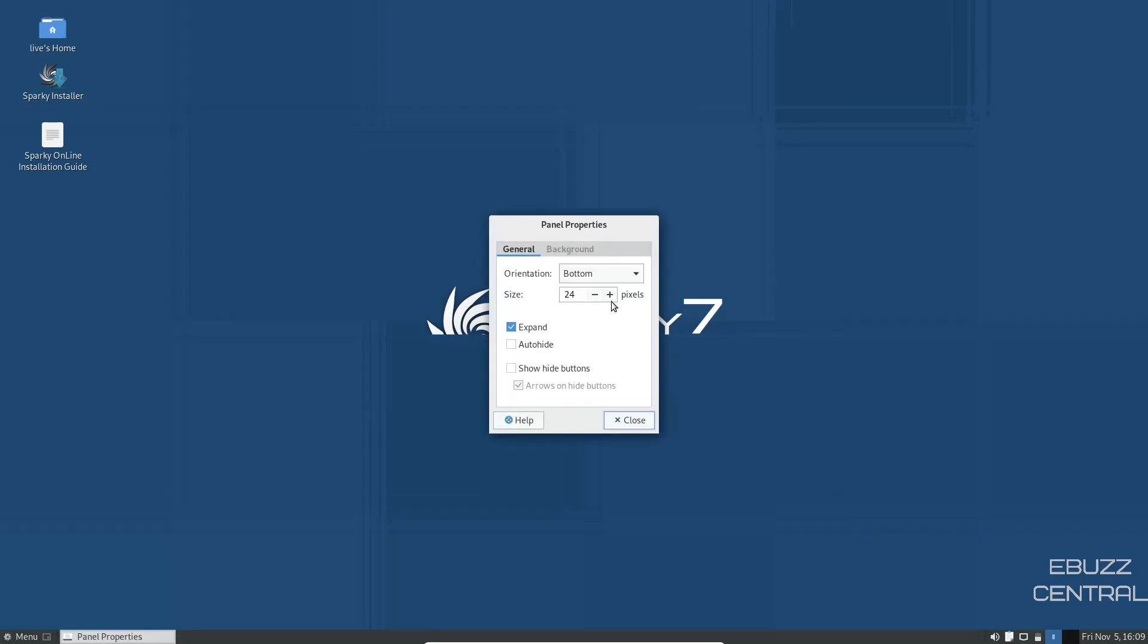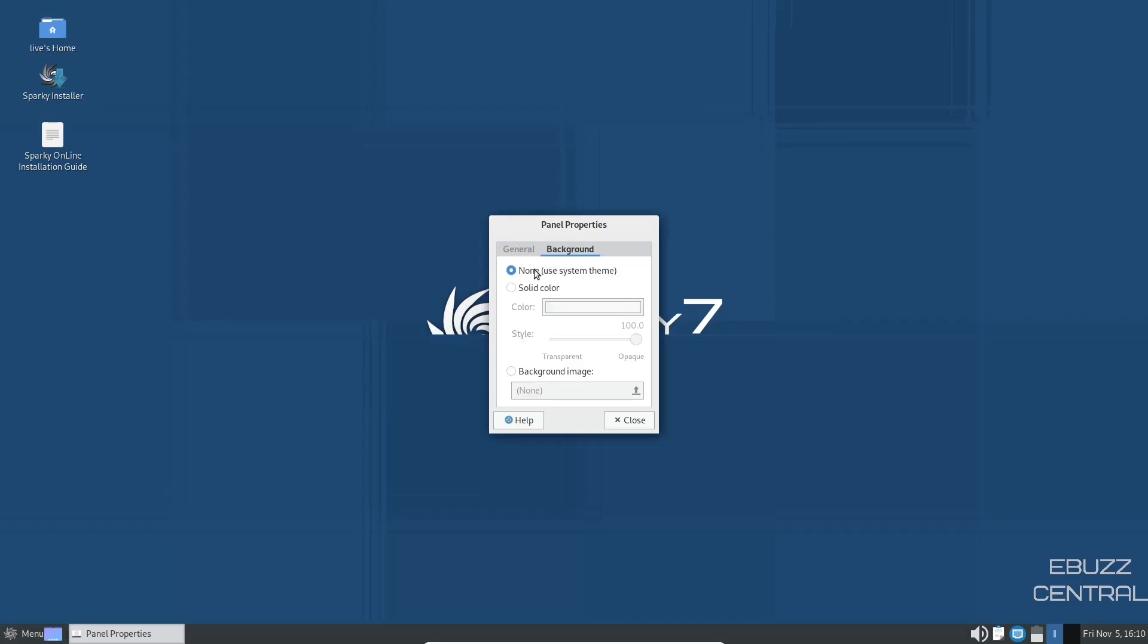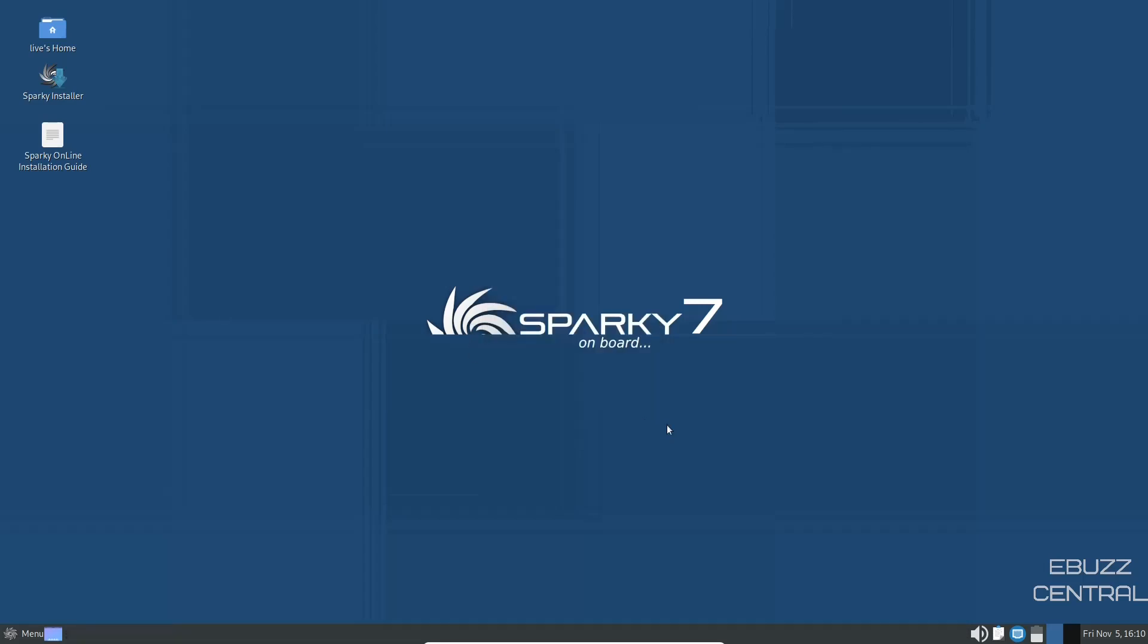It's got orientation on the bottom. You can make it bigger just by clicking on the size. And as you can tell, the panel on the bottom starts getting bigger. And then background, you can say none, use the system theme. You can use a solid color. Of course, you can pick a different background if you choose to. So let's go ahead and close out of that.